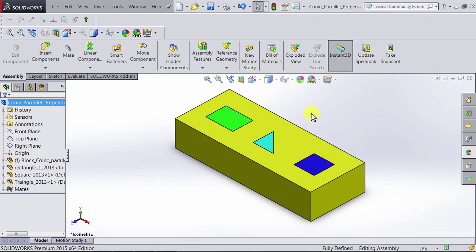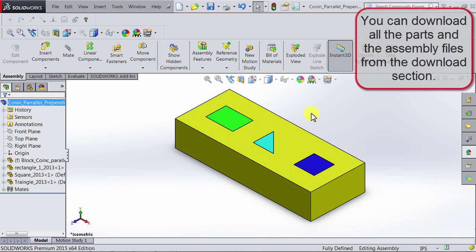In this lecture, we will learn how to identify existing mates, also how we can delete or modify them. We will use this assembly which we created in an earlier lecture. You can also download all the parts and the assembly file from the download section.